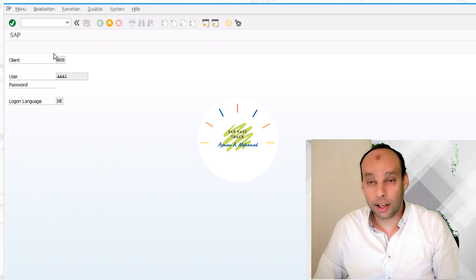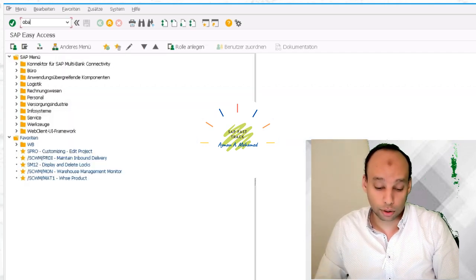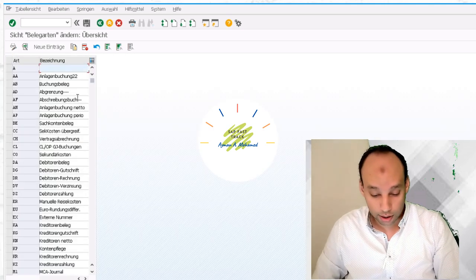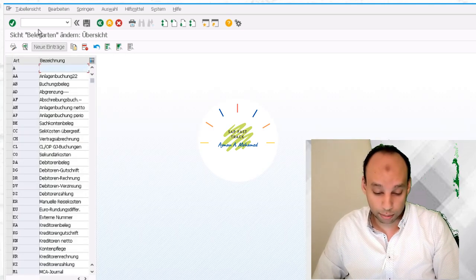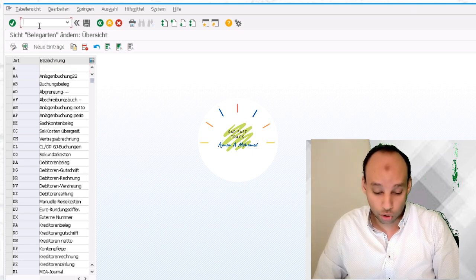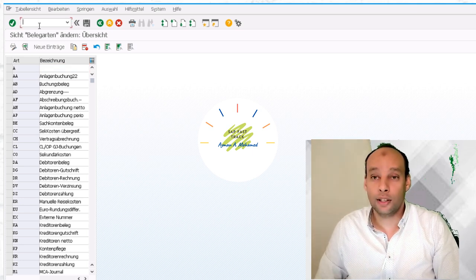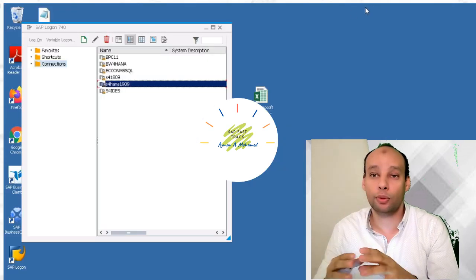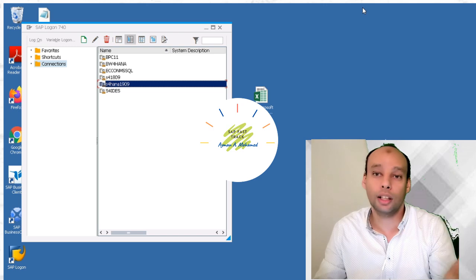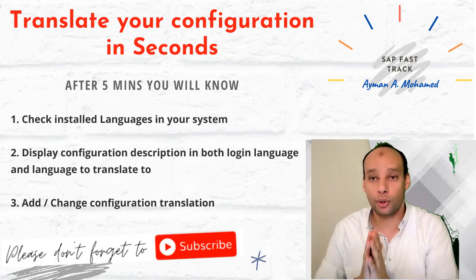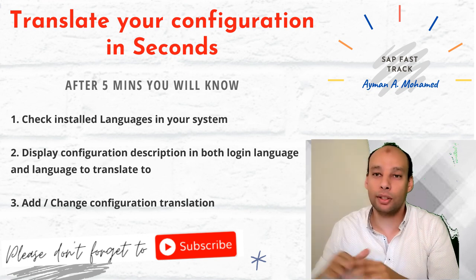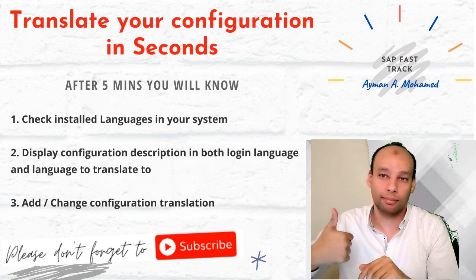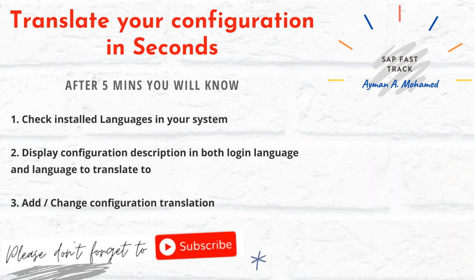Let's go to OBA7 and see if it's translated automatically or not. OBA7, now as you can find the modifications that we did in German description appears. This is for today how to translate your configuration in fast way instead of log off and log in again with another languages. This was Ayman Mohamed, thank you for watching, please don't forget to subscribe and see you later on.